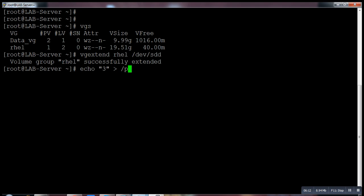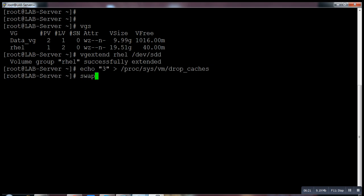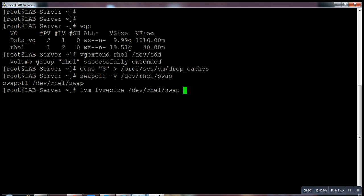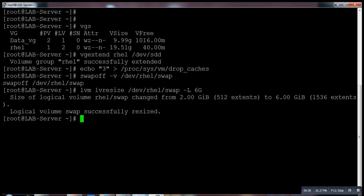After that I run the command swapoff -v and give the path. Successfully off. What would be the next step? lvresize /dev/rhel/swap -L 6G. I want to extend it to 6GB. Successfully extended.